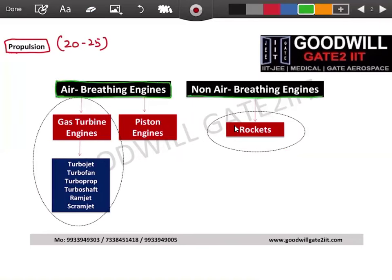Non-air breathing engines are typically rocket engines, which we use for orbital mechanics — going to the moon, low earth orbit, high earth orbit, geosynchronous orbit, or Mars. Rockets are part of your GATE syllabus so we will go in great detail. Air breathing engines fly in close proximity to our atmosphere.